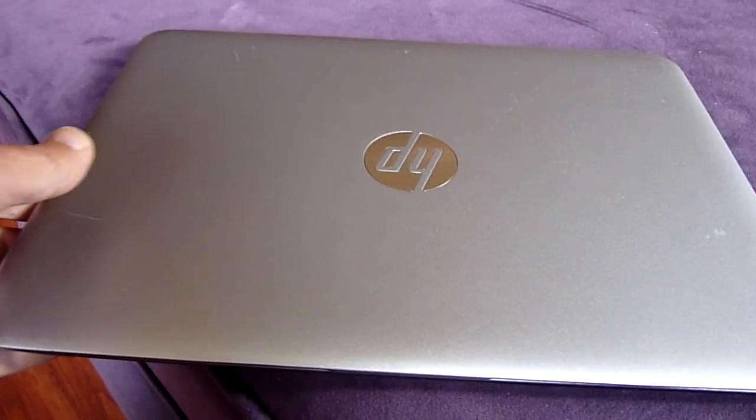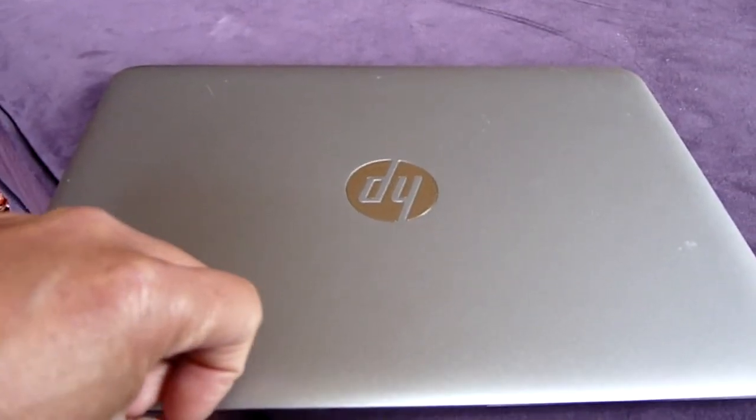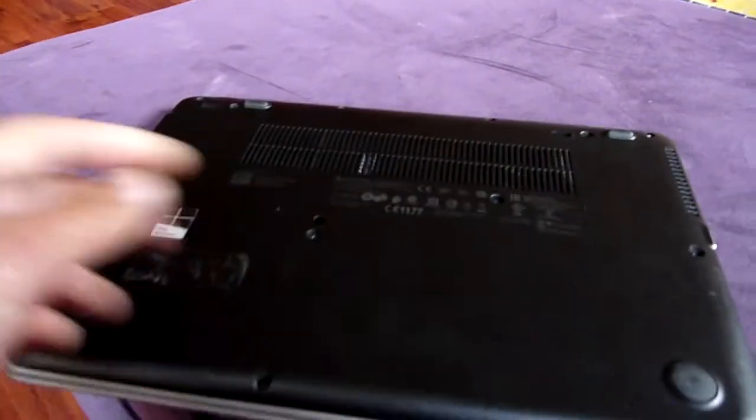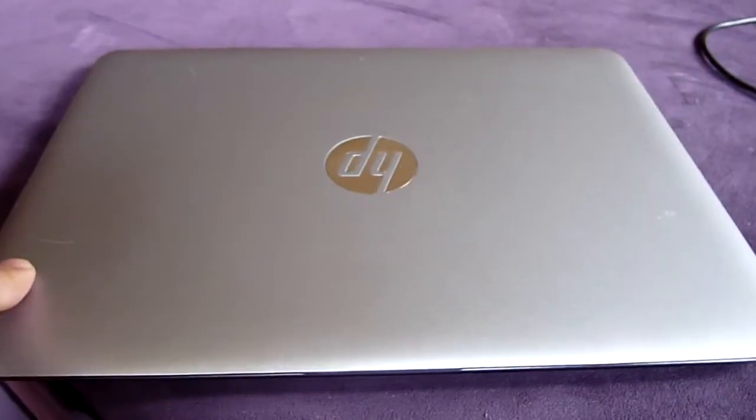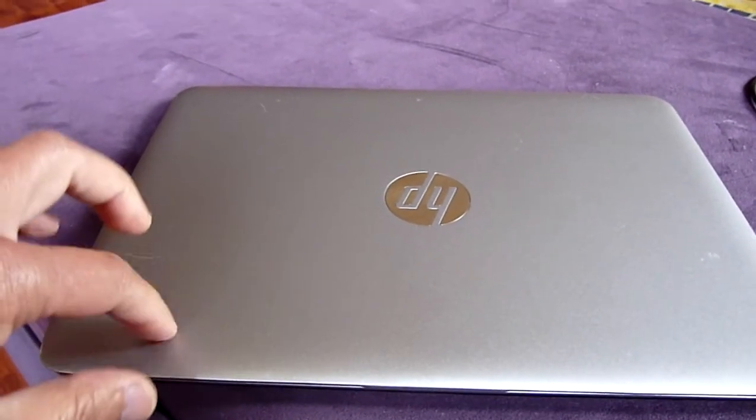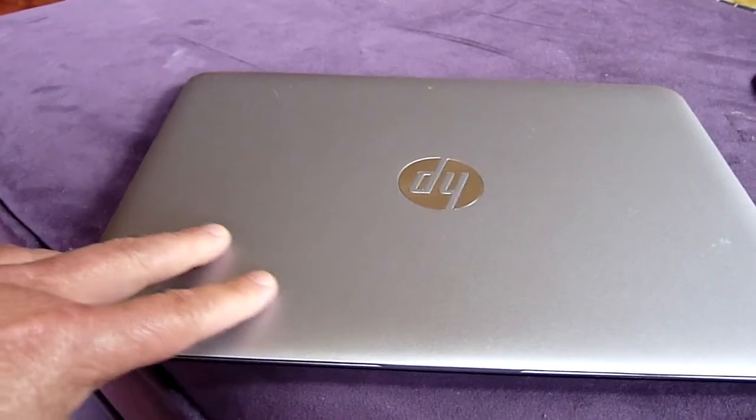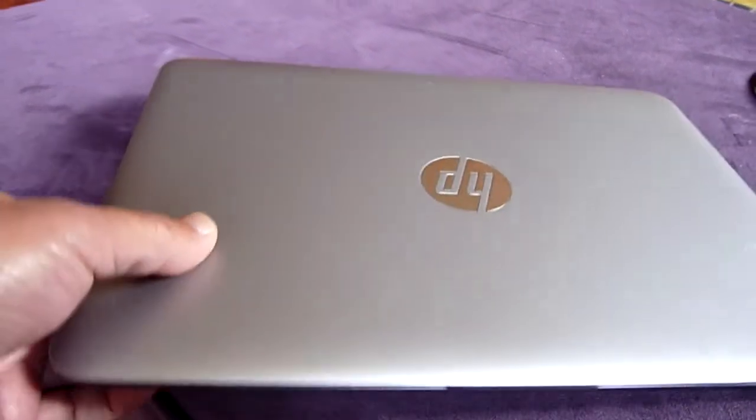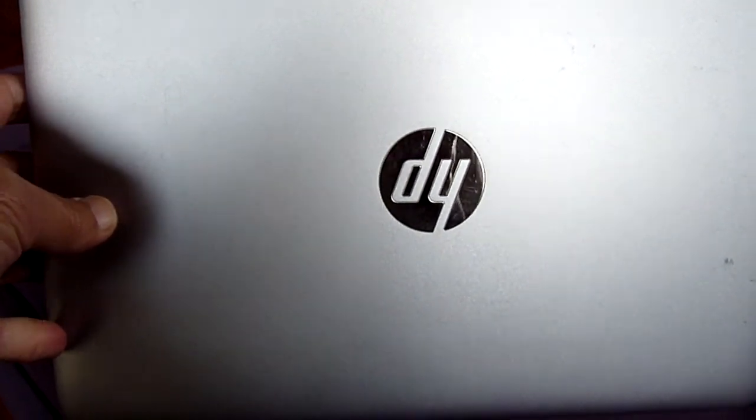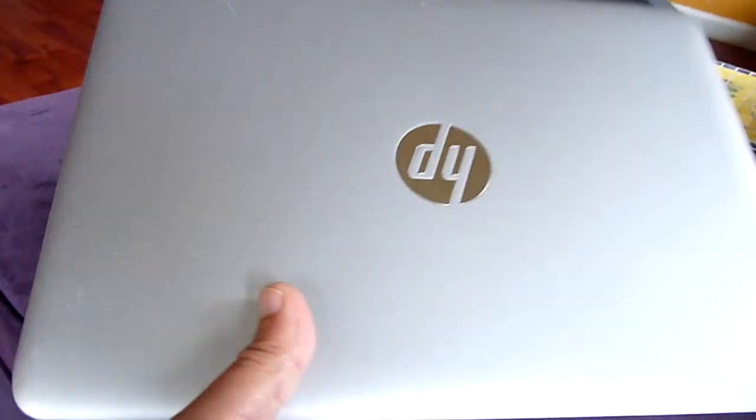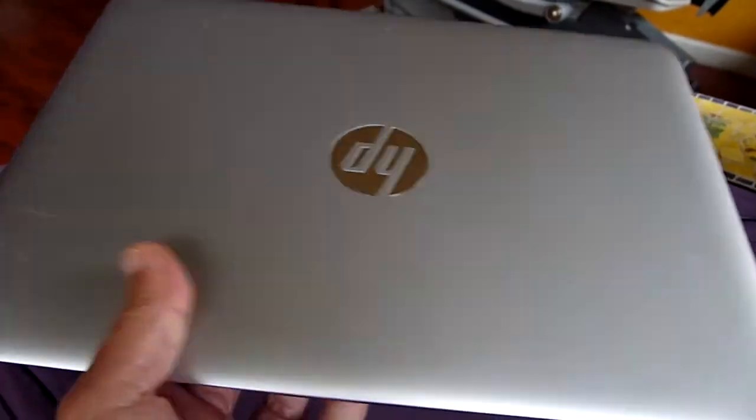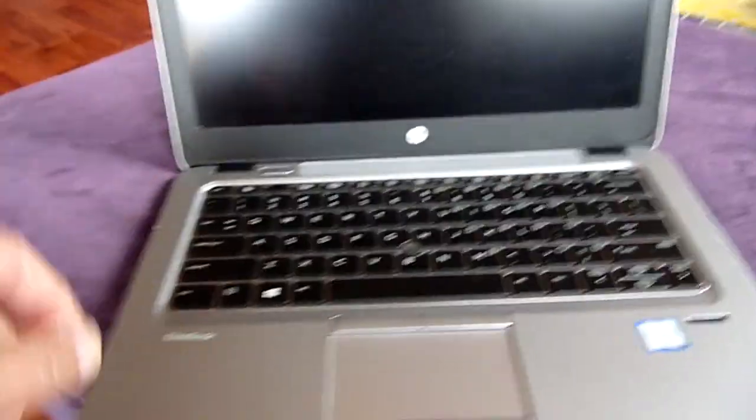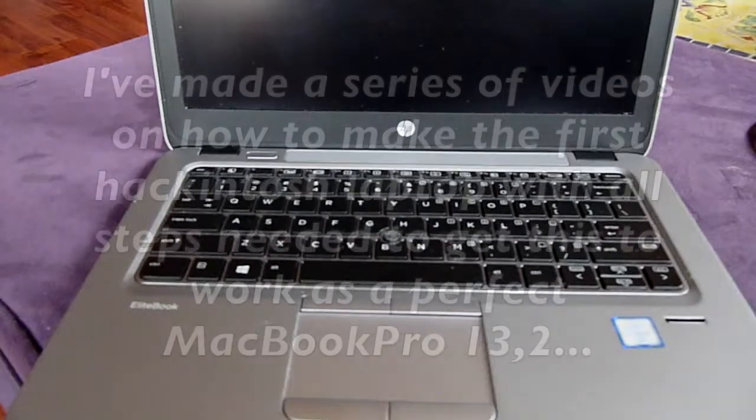Okay, this is an EliteBook model 820 G3. This one has 24 gigabytes of RAM and 128 gigabytes of hard drive, which needs to be replaced with a bigger one. So today I'm going to show you how to hackintosh this HP. The battery on this one lasts approximately four to five hours, it's really good, and it's small—12.5 inch, very light and solid. So let's get started.